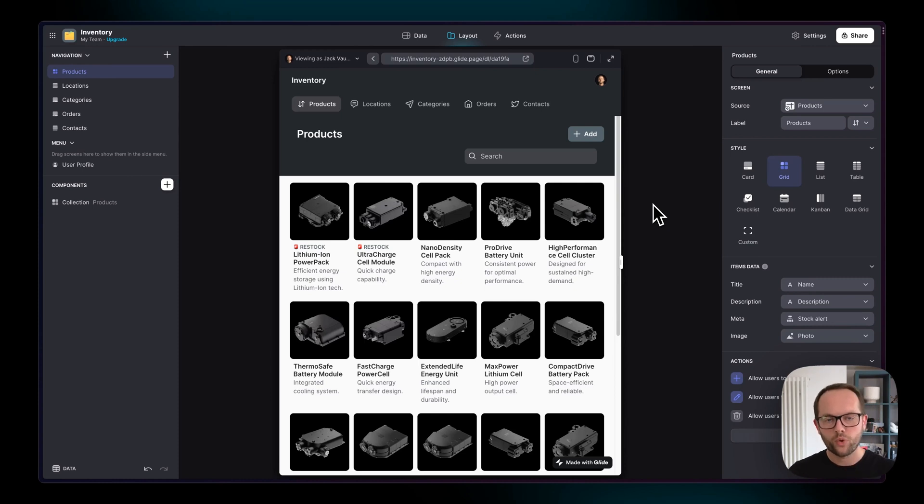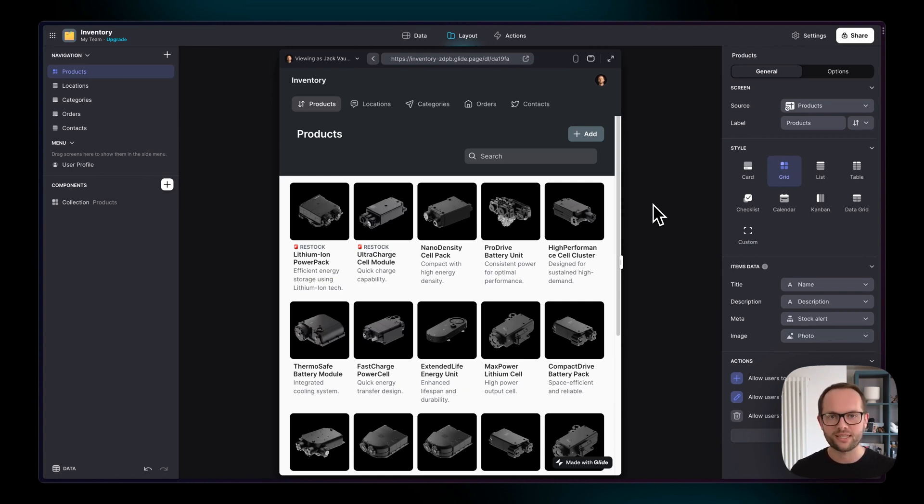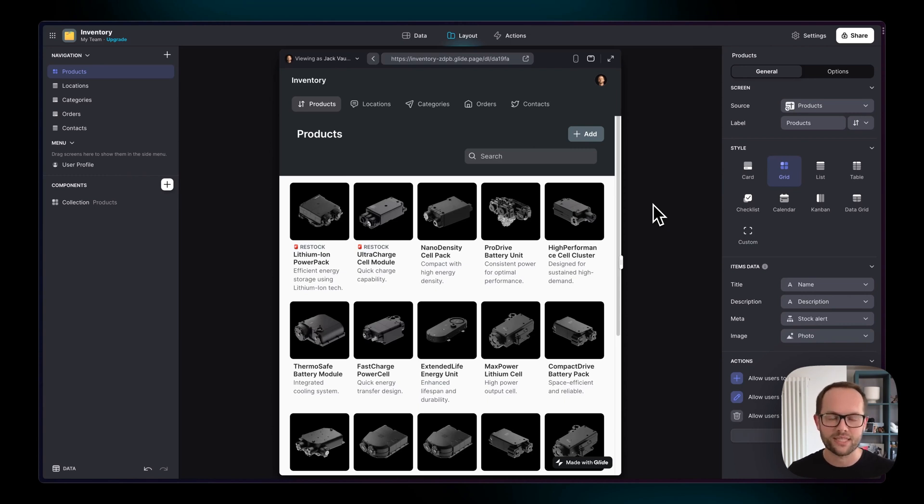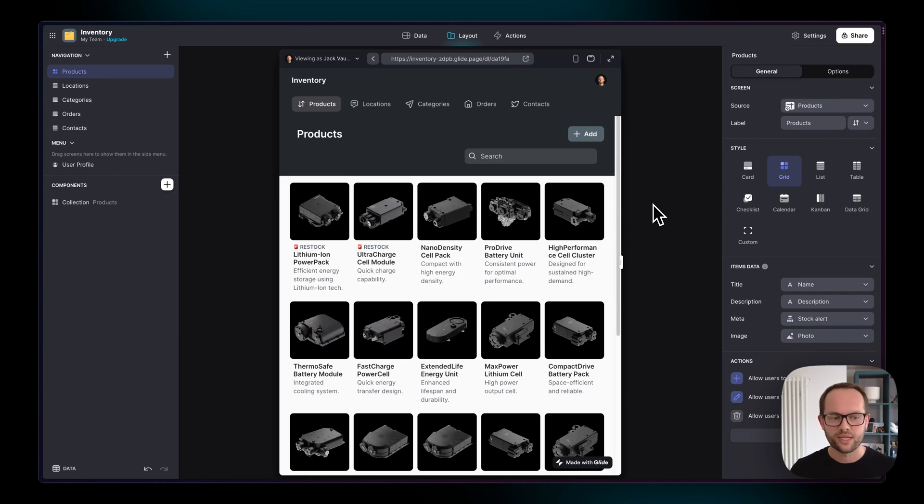One of the most important first steps to making your data work in terms of the way that you build software is by connecting it together. Now if you've worked with relational databases the idea of a relation or this connection between data will make sense to you, but if not I'm going to give you a quick overview now of how relations work in Glide so that you can start playing with this idea with your data.